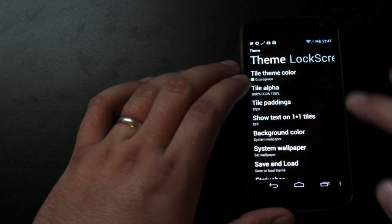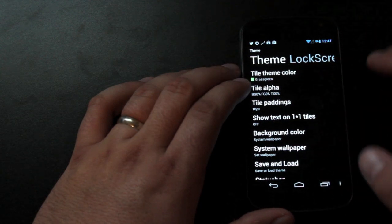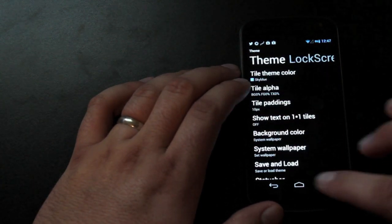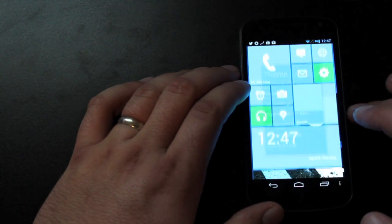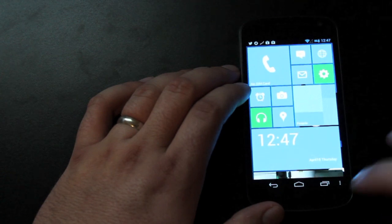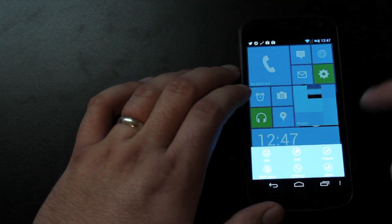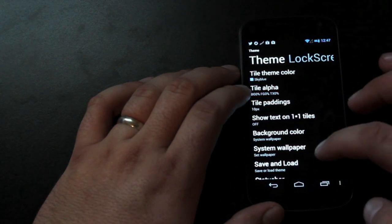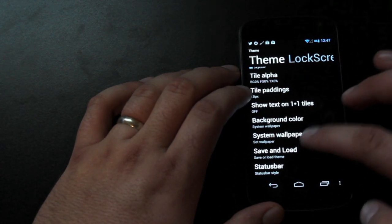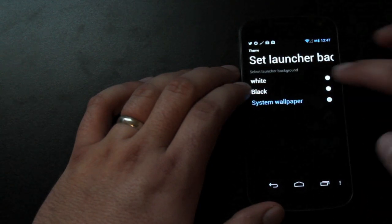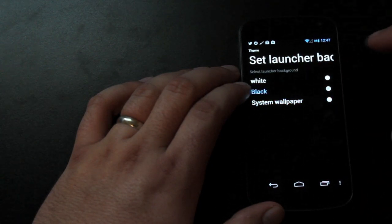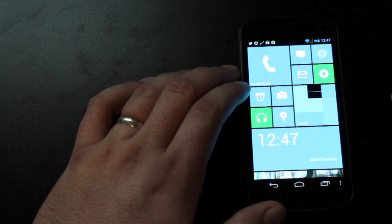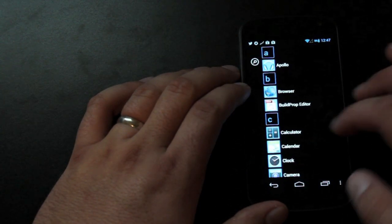You can change the theming of the launcher itself. You can change the color. And you can change the wallpaper for the background or just make it black. Like so.